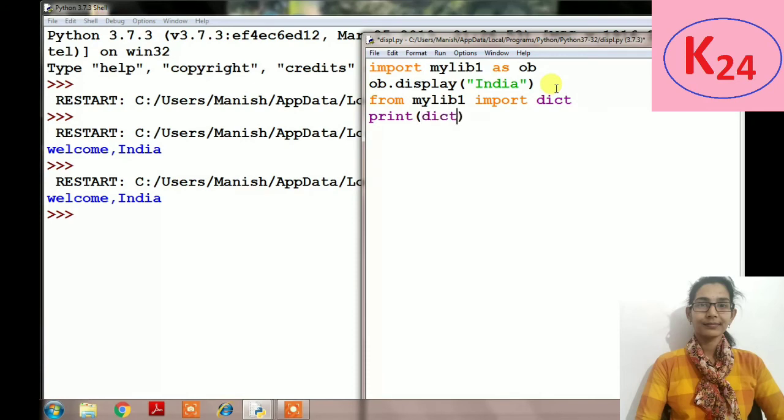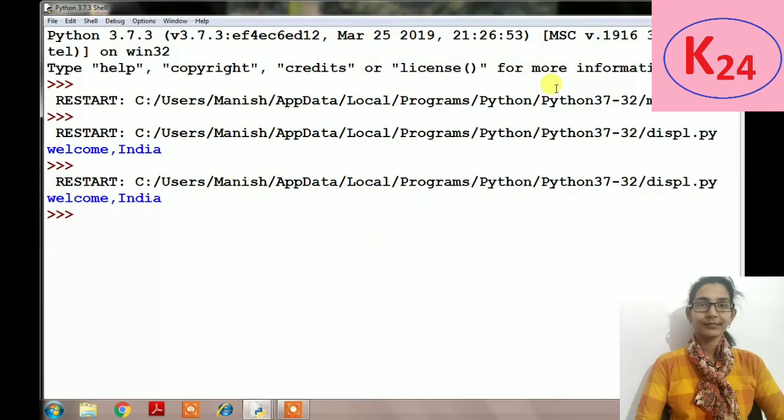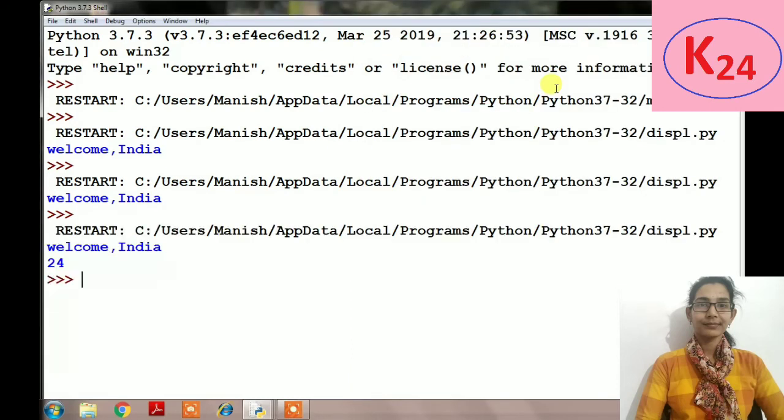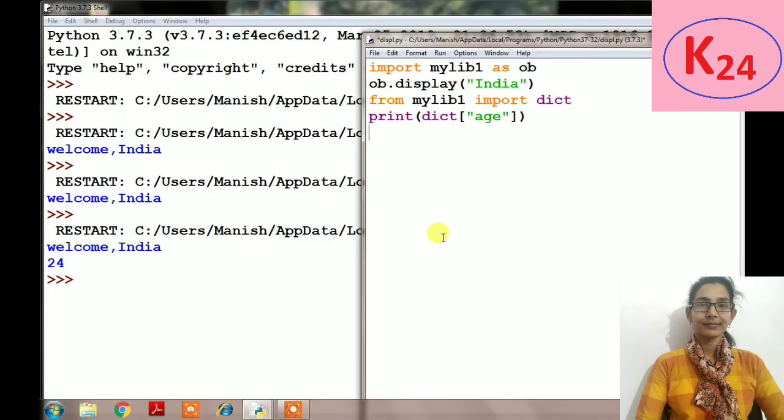And then we will print dictionary of age, so it will display the result as this. Now Python also provides inbuilt library which we can import whenever we like by using simple import statement.